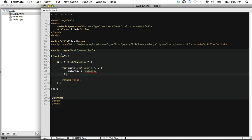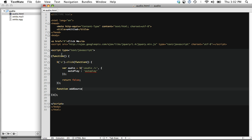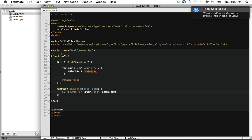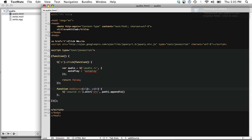The next step is we need to be able to add those source elements. So why don't we go ahead and create a function. And we'll call it add source. And it'll accept an element and a path to the file to load. And we'll simply, within here, create a new source element. And we'll set its source attribute equal to path that we pass in. And then finally, we want to append it to the audio element that we created above. And that'll be represented by ELEM.